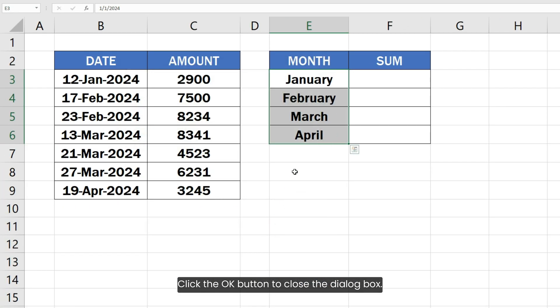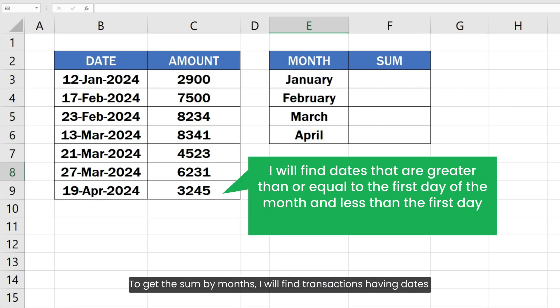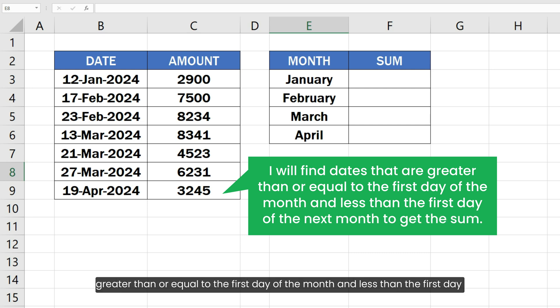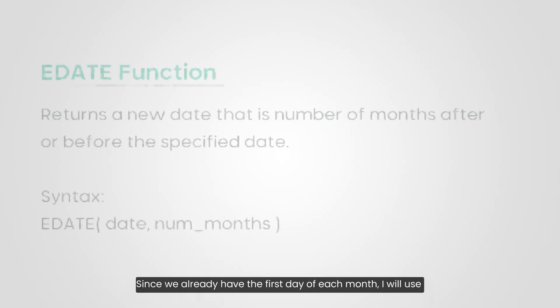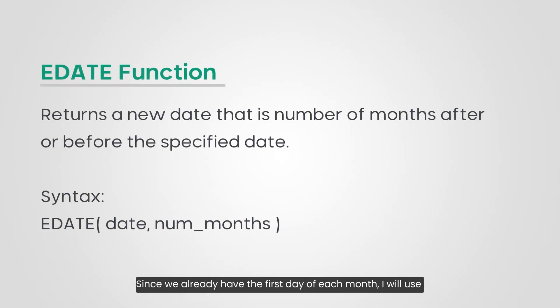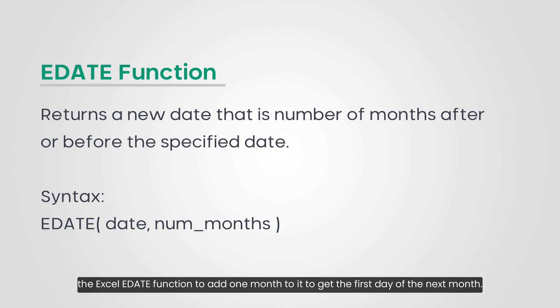To get the sum by month, I will find transactions having dates greater than or equal to the first day of the month and less than the first day of the next month. Since we already have the first day of each month, I will use the Excel EDATE function to add one month to it to get the first day of the next month.